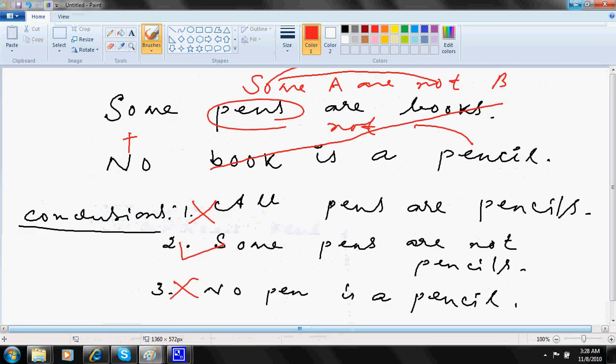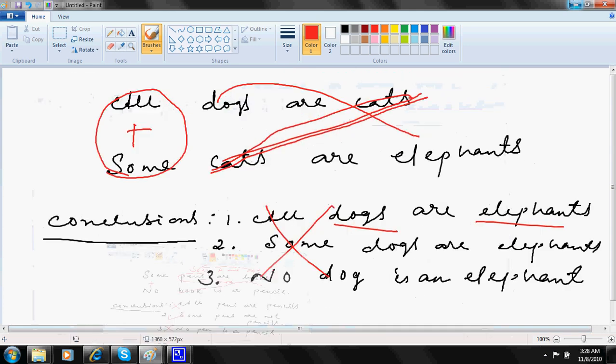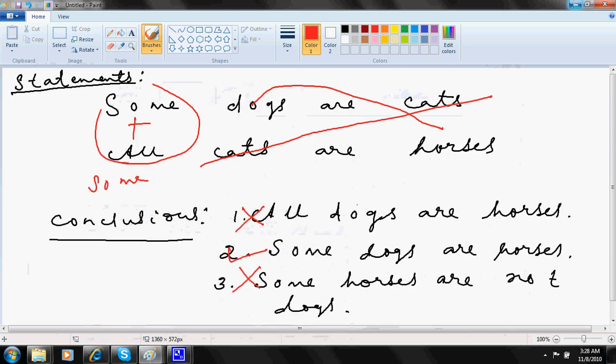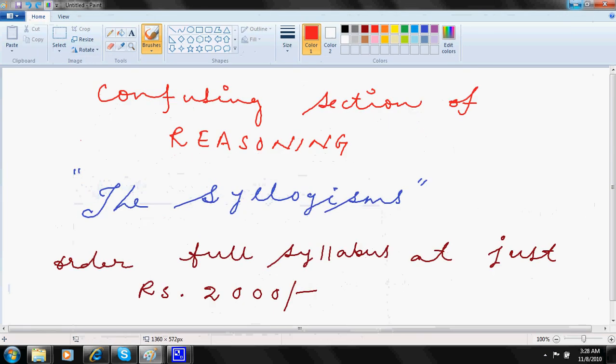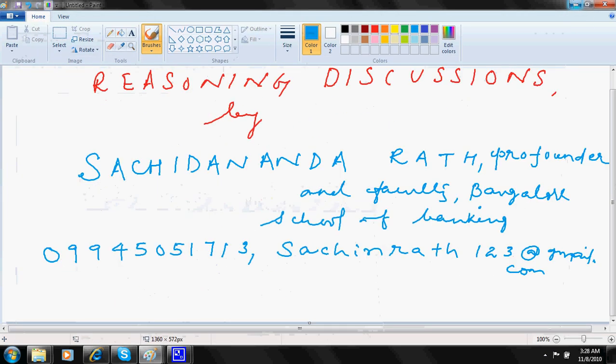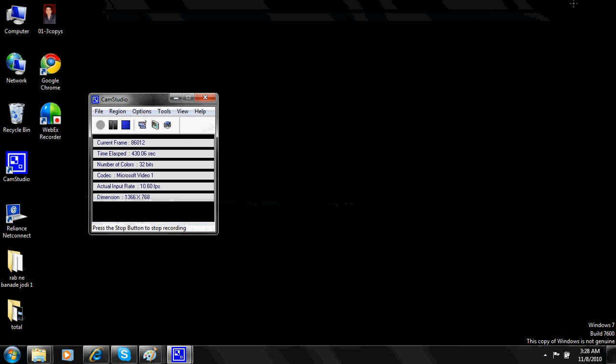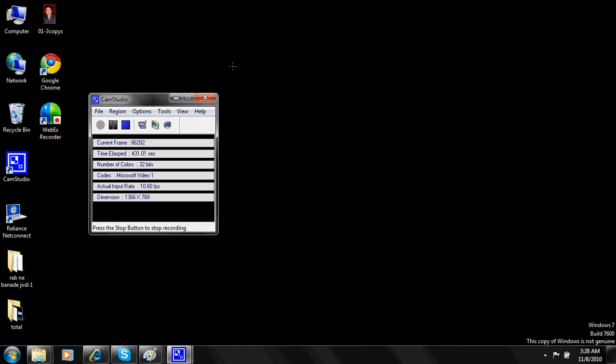Please join me in my next video on syllogisms where you can get some more practice. And you will find that things are really easier. Thanks for watching.